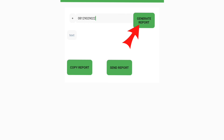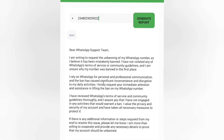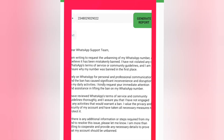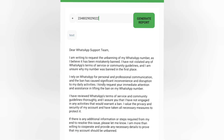Type your number and click on 'Generate Report.' This app will generate the report and send it to the WhatsApp team for you without any stress. As you can see, this application is going to help you write an appeal to the WhatsApp support team.